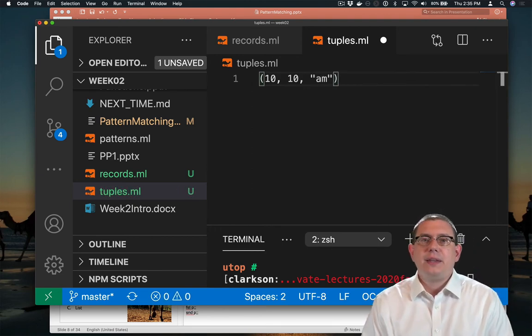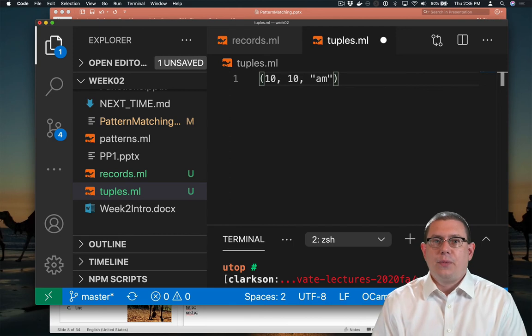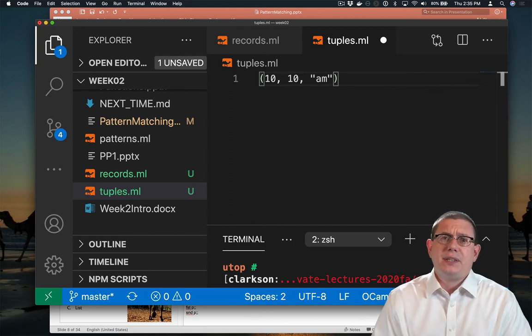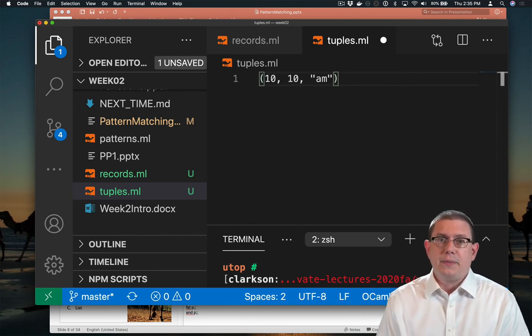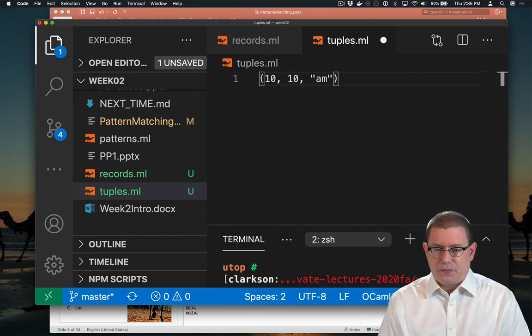So here, for example, is a tuple that contains 10 and 10 and AM. 10, 10 AM, for example. Which is the time that CS3110 used to start when we got to meet in person.